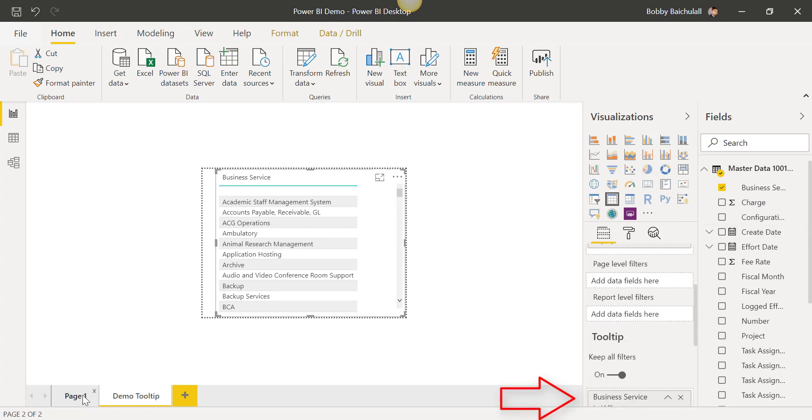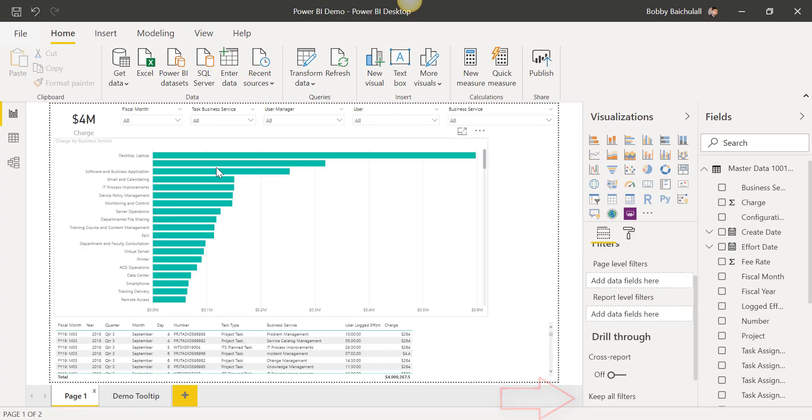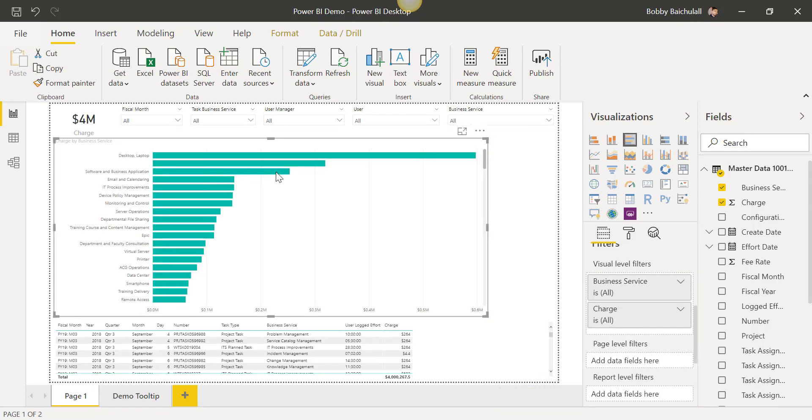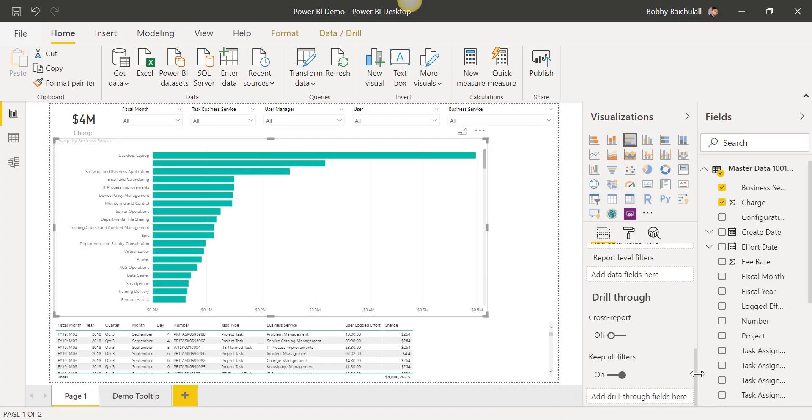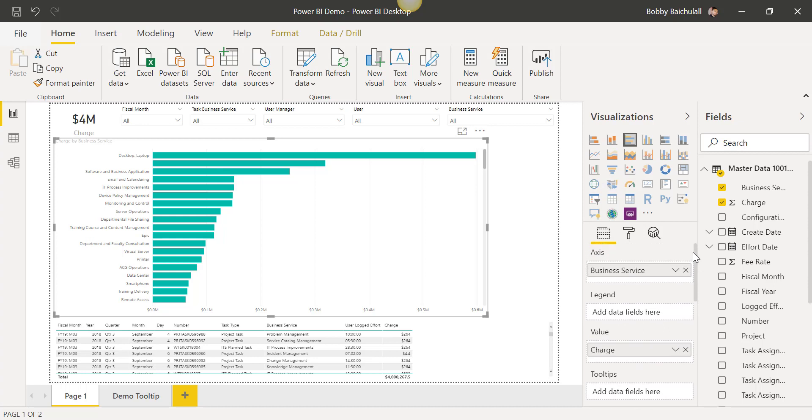Now, if we go back to our report, we can select the element we want the tooltip to show for. In this case, we will use the graph.